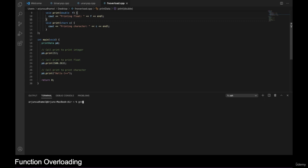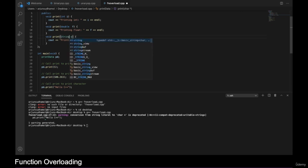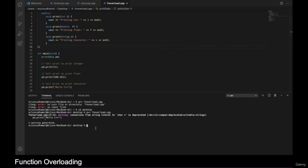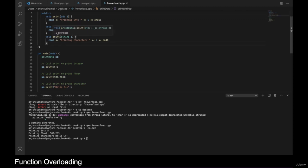Let's execute the program. I'll compile with 'g++ functionoverload.cpp'. Let me move to the desktop first. There was a small error — I'm using 'string' instead of 'char'. Now it's compiled. I created an object called 'pd' and called 'pd.print'. Running './a.out', the first function prints the integer value. The number five was matched to the print function taking an integer, so it was executed.